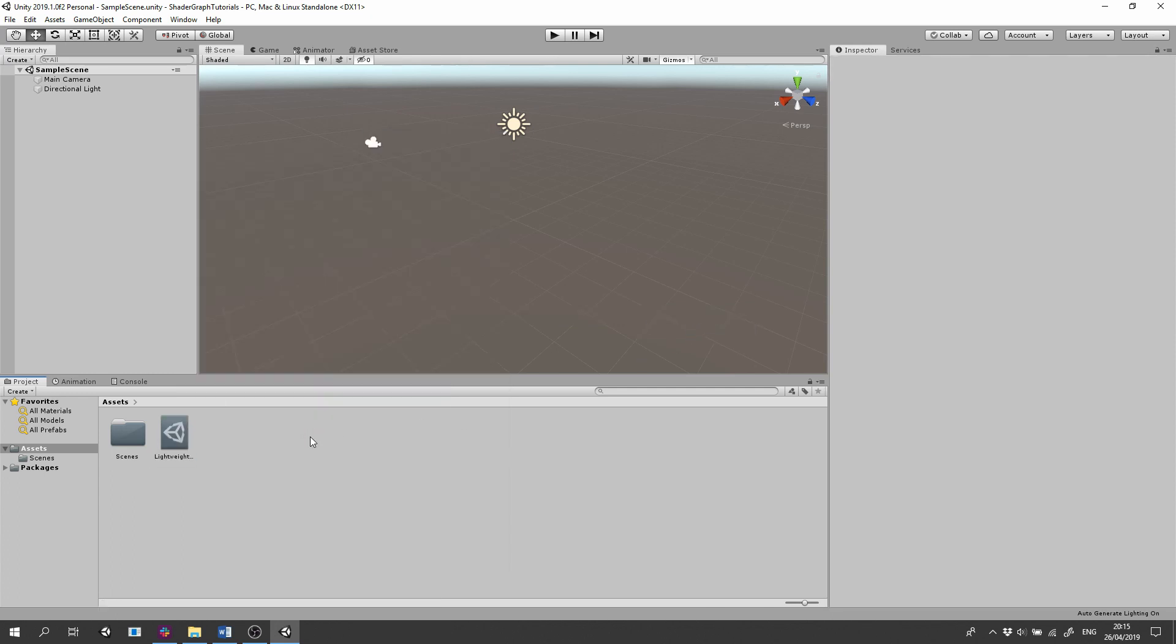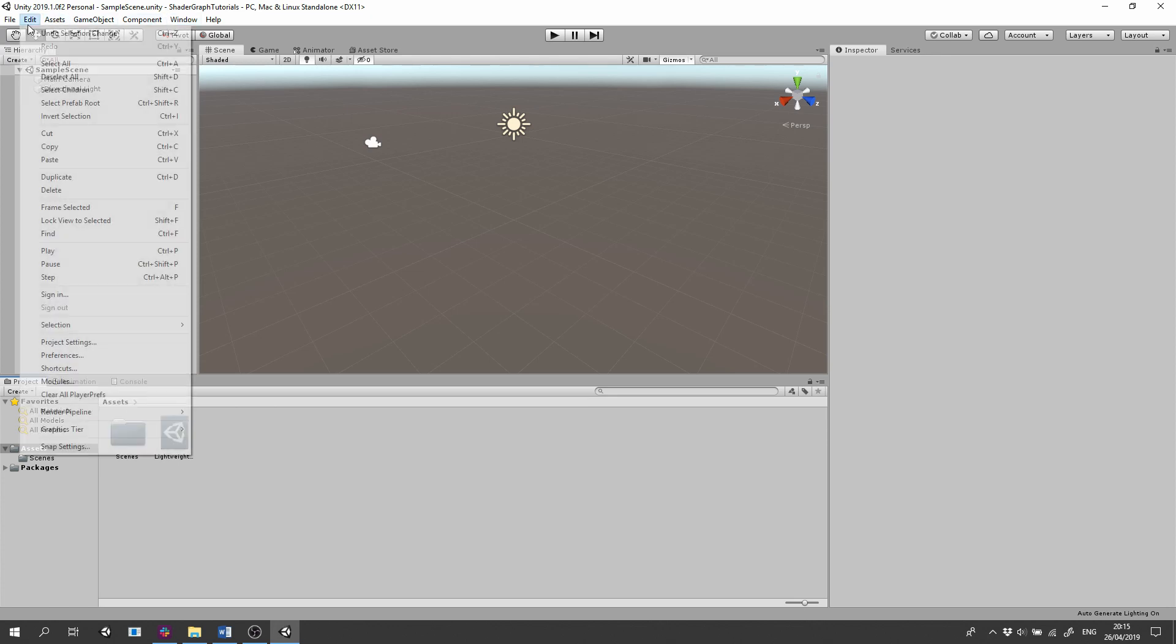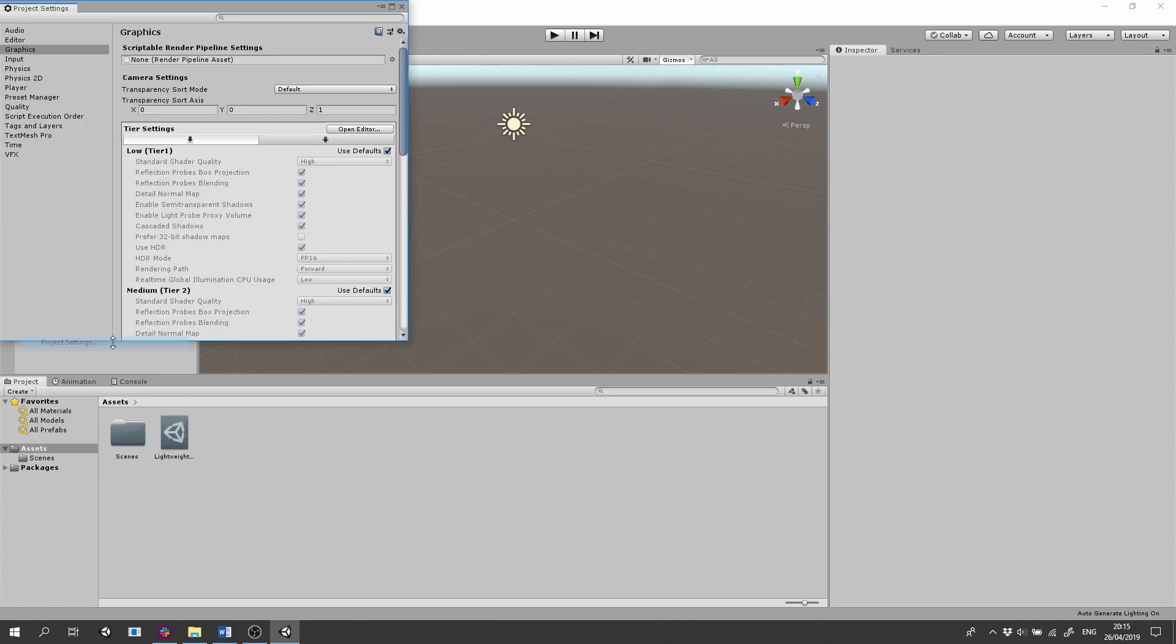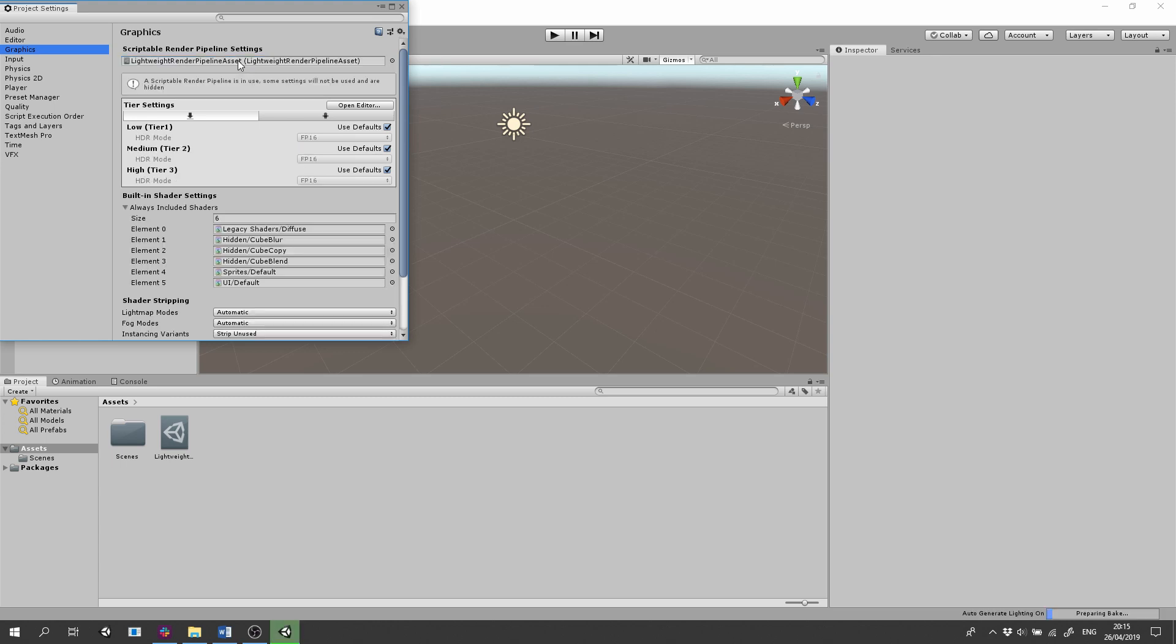Next we need to set this Render Pipeline Asset as the Render Pipeline Asset to be used for rendering. Go to the Edit tab in the main menu, select Project Setting, and in the Graphics tab, drag the asset you created to the Scriptable Render Pipeline Asset Input box.